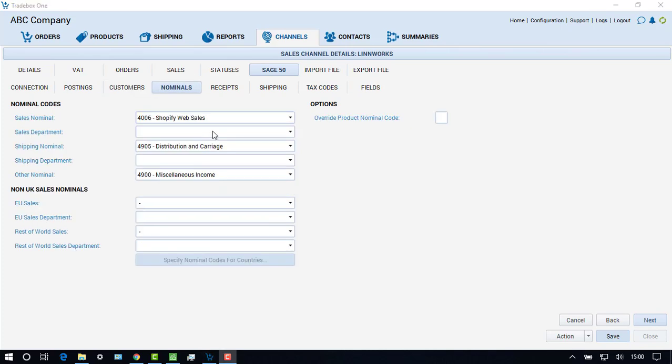The nominal screen allows the user to decide where on the Sage nominal ledger the order values should be posted. Options exist to report income from sales and carriage to separate nominals, as well as a third option which covers any other income that may exist on an order, for example, gift wrapping.